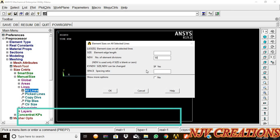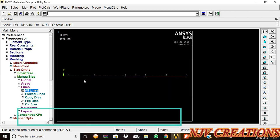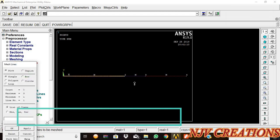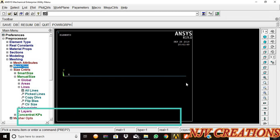50, then okay. Now each element is divided into 50 elements. Mesh tool, smart size mesh. Pick the three elements and give okay. Now the element is meshed.